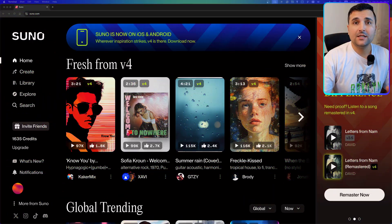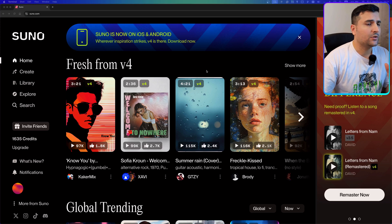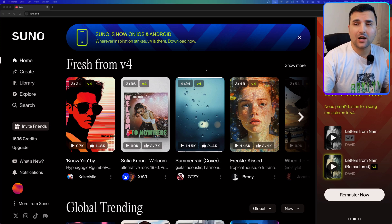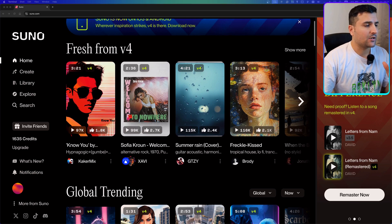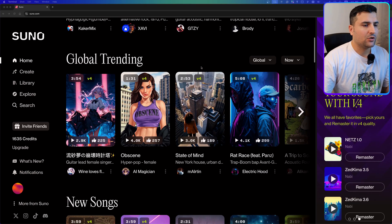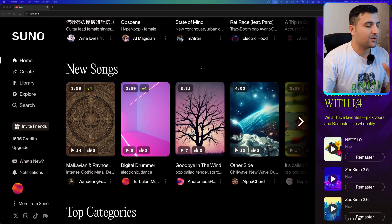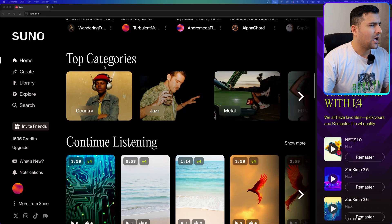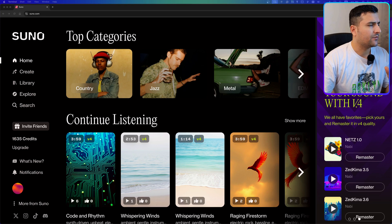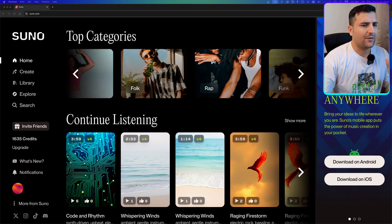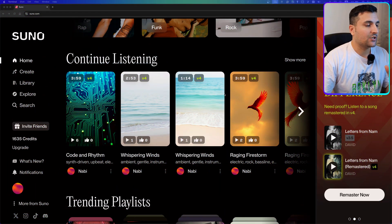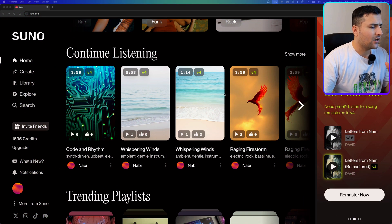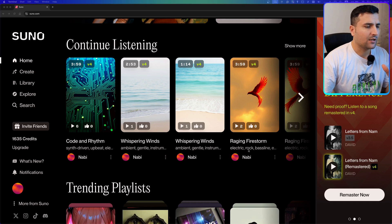The first thing you want to do is come to suno.com. After coming to this website you can explore the community and see all types of music that other users generated. You can play them and see what type of music you can generate for your own. For example, in top categories you can find country, jazz, metal, rap, and funk music to play around with.